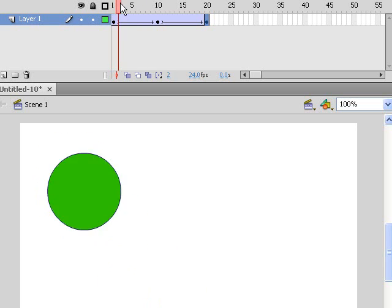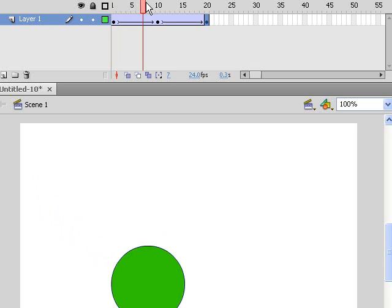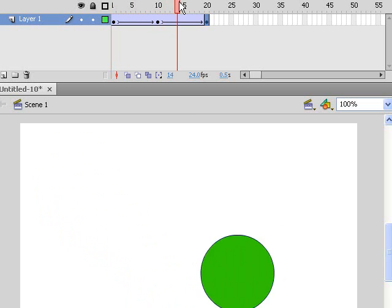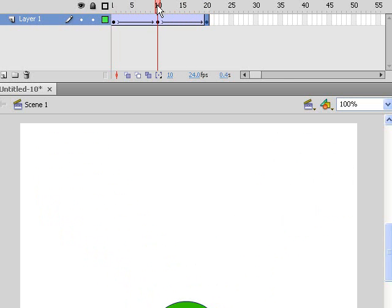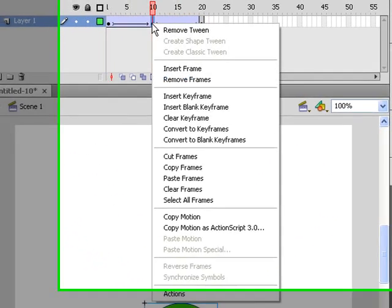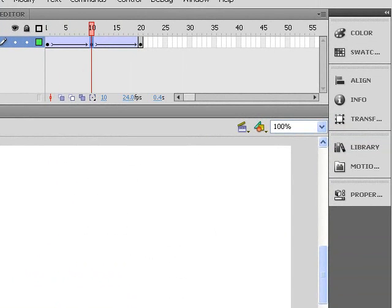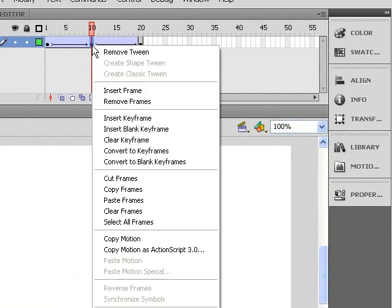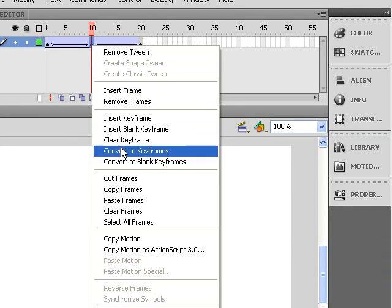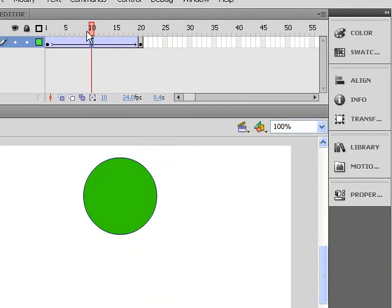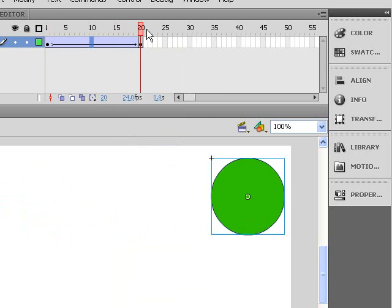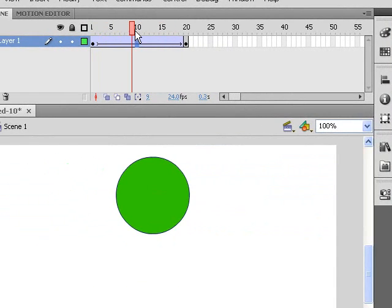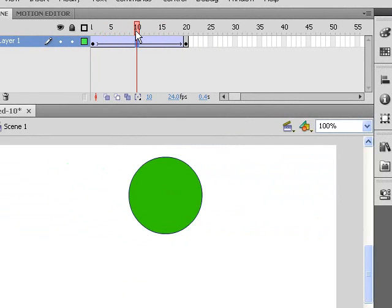To delete a keyframe, you simply right-click on that frame and come down to 'Clear Keyframe'. That now animates the ball to go from left on frame 1 to the right on frame 20, removing the middle bounce point.